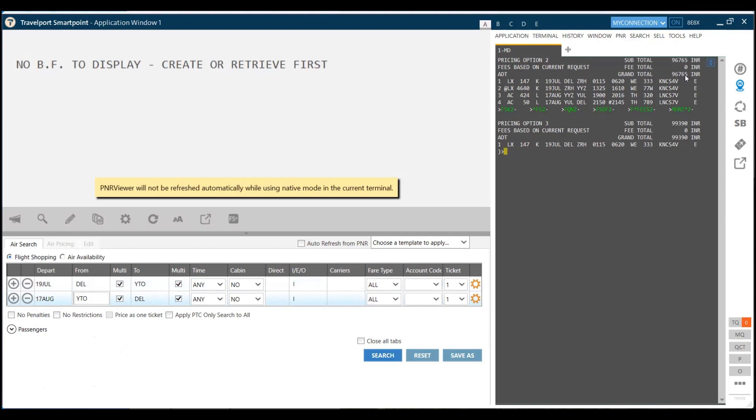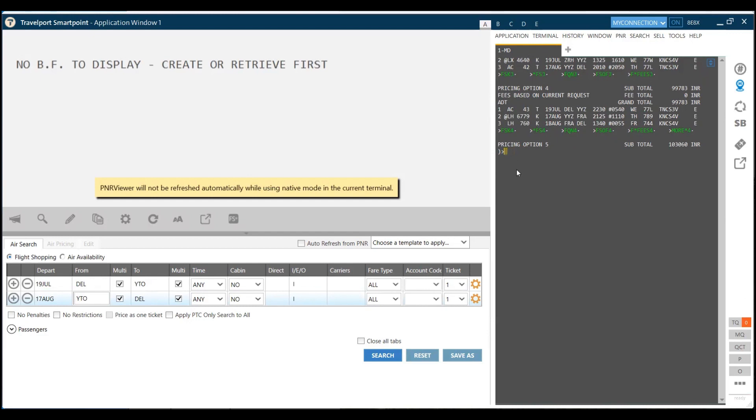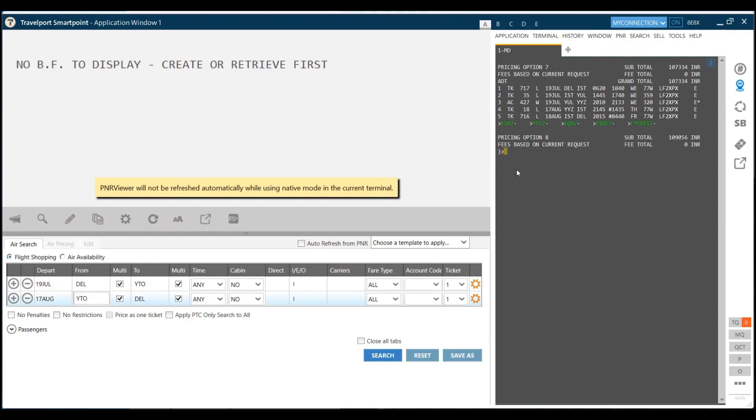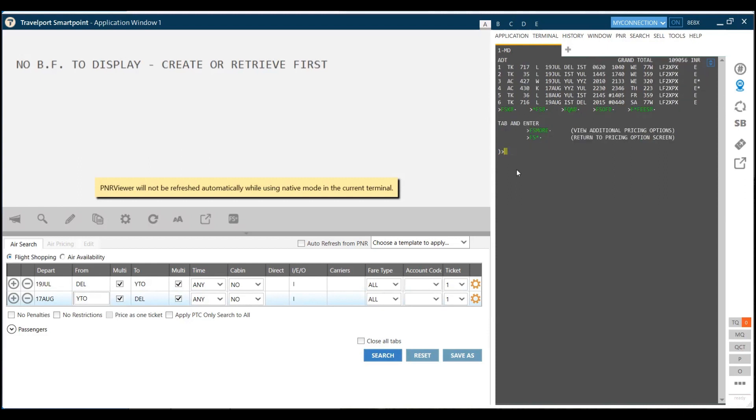If I do MD, I will get more options for the fares. The next fare I am getting is 96,765, which is by Swiss Airlines and Air Canada. Then the third fare I'm getting is 99,000, etc.